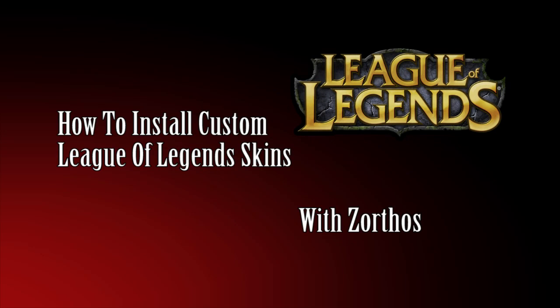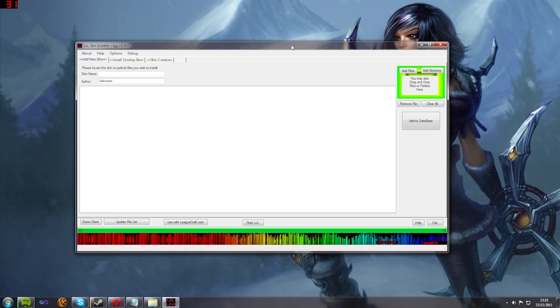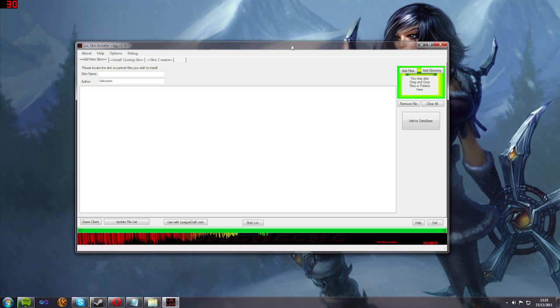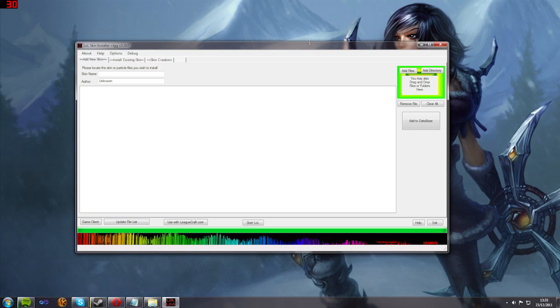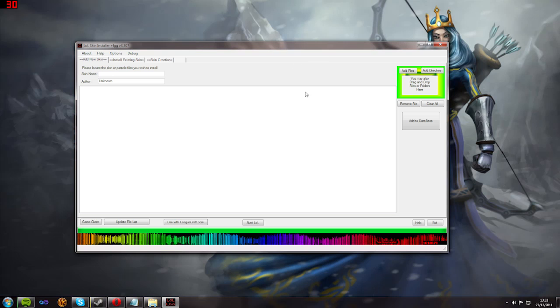Hey guys, Xorthos here and welcome to a guide on how to install custom skins for League of Legends. Now, I'm using a program called Skin Installer Ultimate.